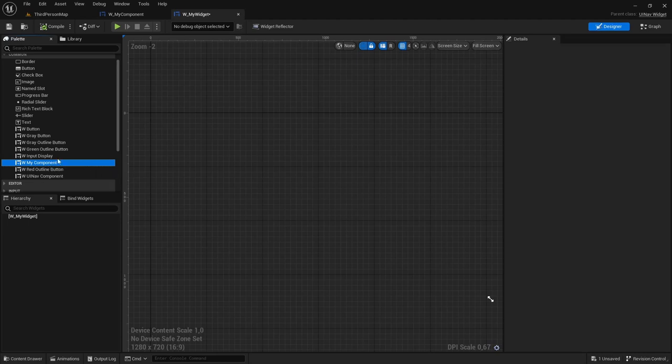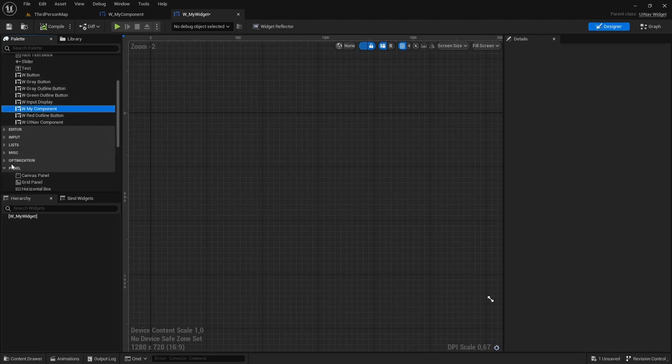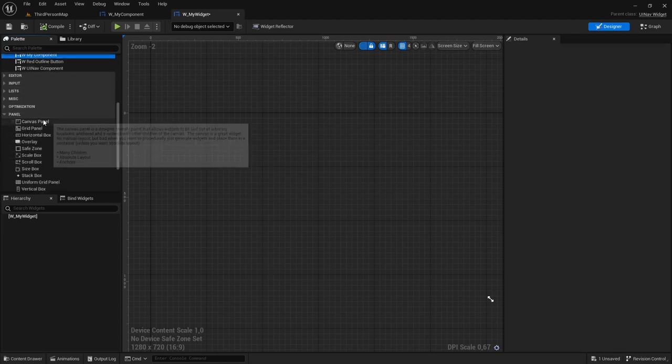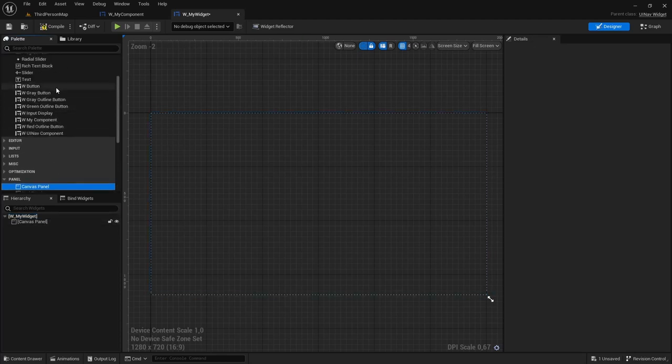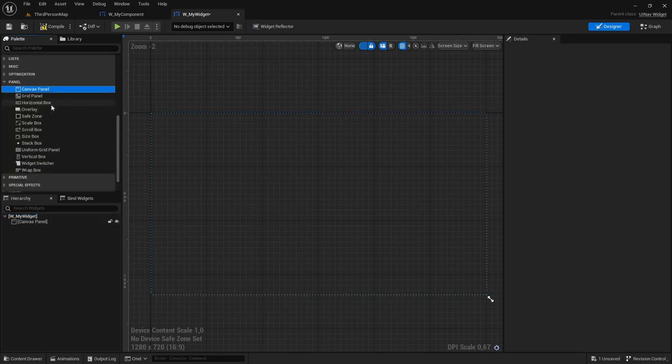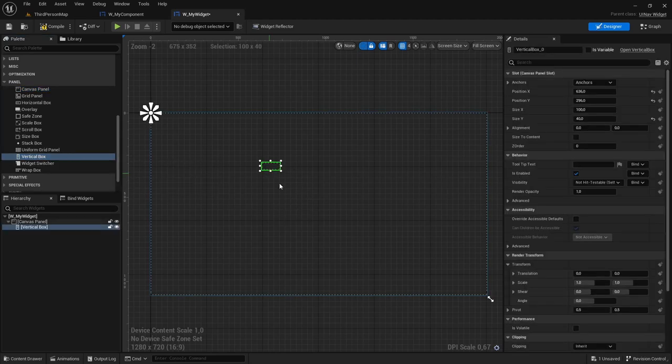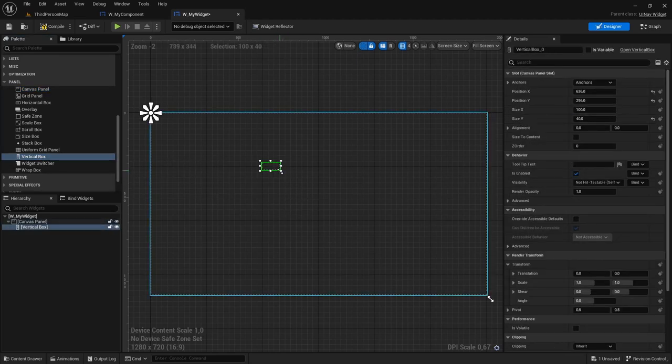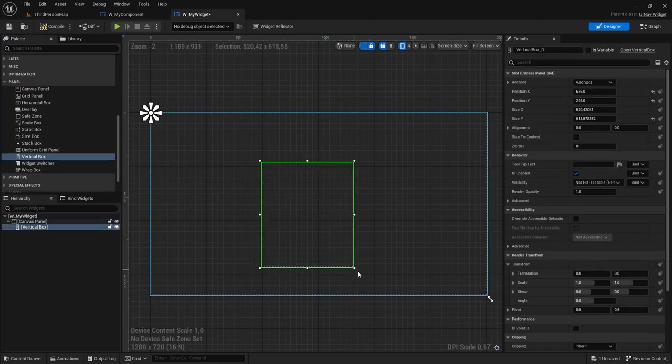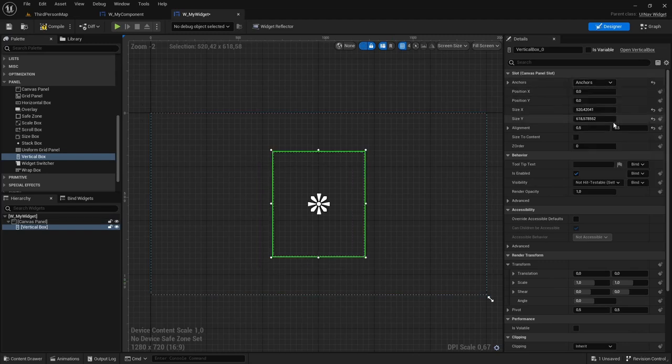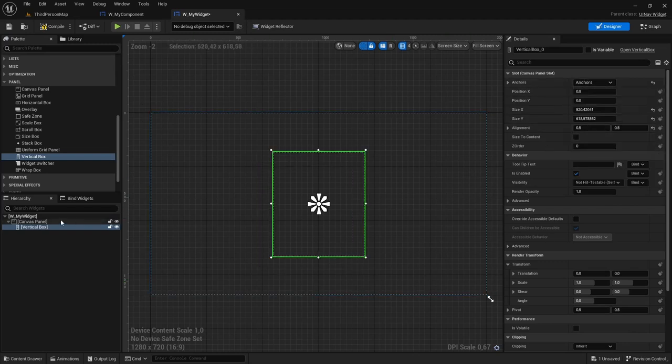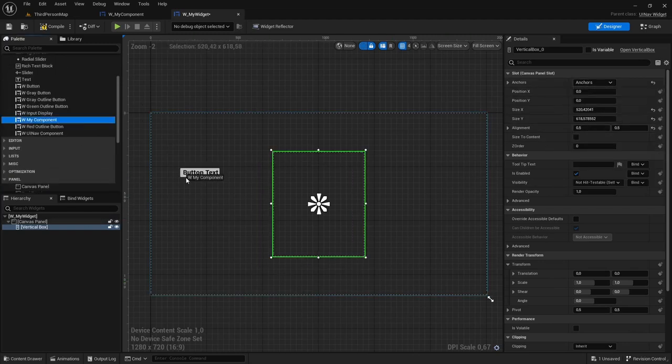So I'm going to first drag a canvas panel and then I'm going to drag a vertical box, anchor it to the center of the screen, and I'm going to add three UINavComponents.